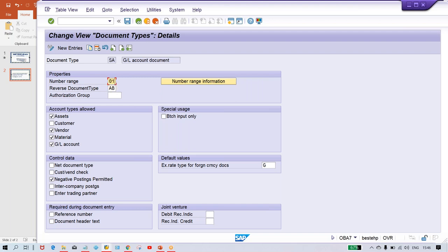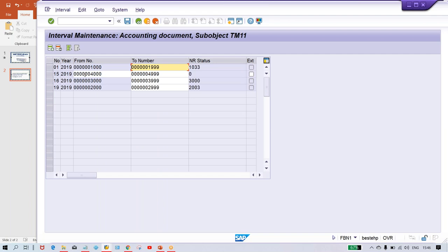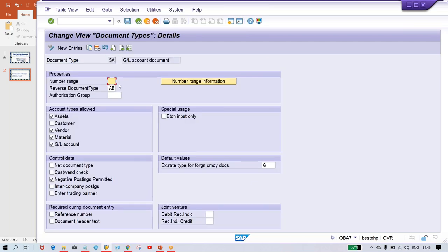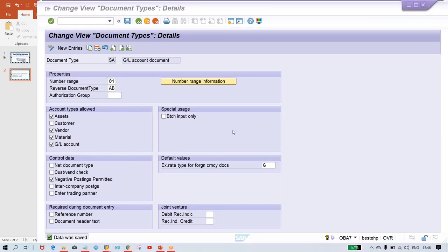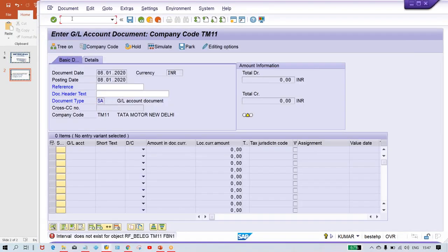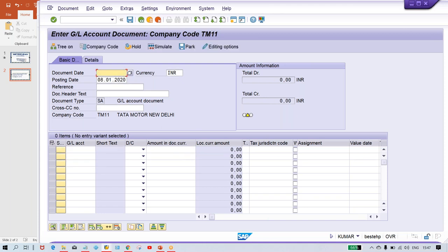Whatever existing number ranges are there — 01, 15, 16, 19 — you can assign any one. For posting a normal JV, 01 is generally assigned. So assign 01 here and save it. Once you save, you won't face this error anymore. Then use /nFB50 to refresh the screen, press enter, and now there is no error. You can successfully post the transaction.